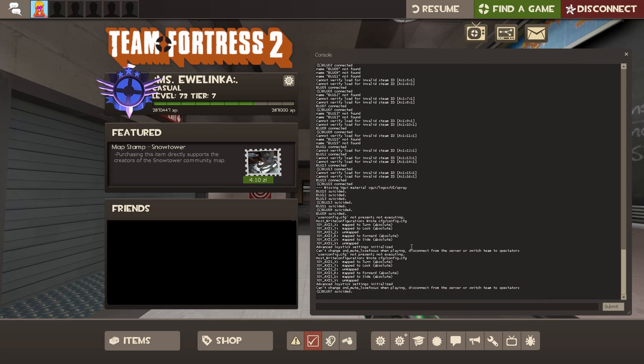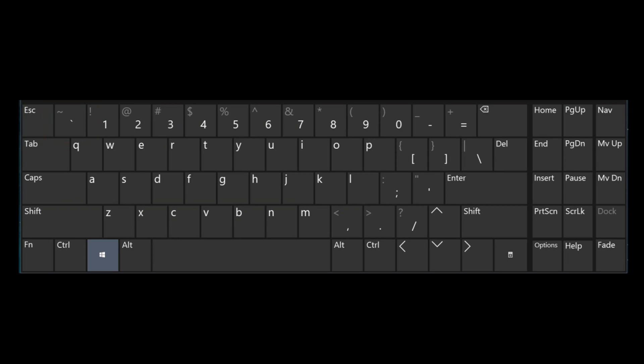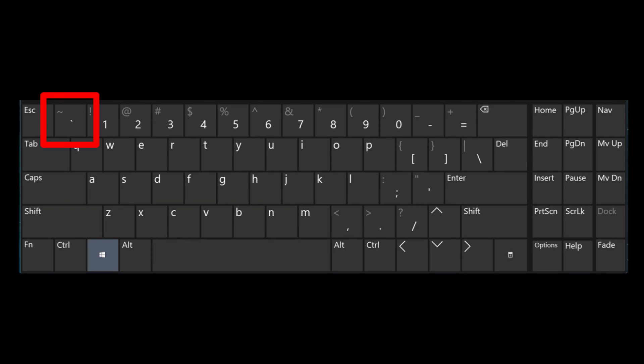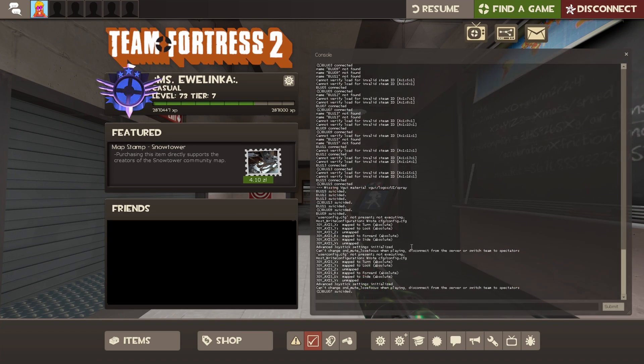The default key to open the console is the tilde key. Okay, now we can start our binding.